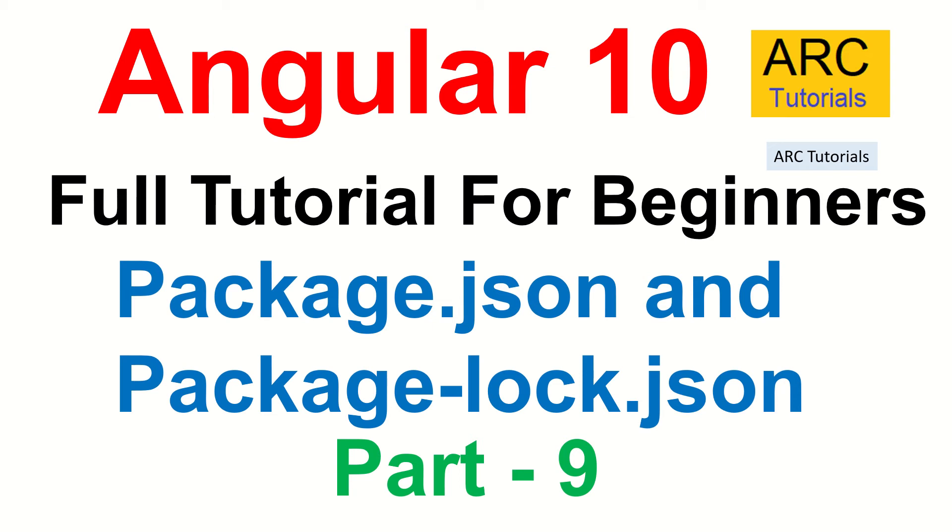So far in our journey, in the last two episodes, we have seen and learned and understood the folder structure, some of the important files and importantly, the boot process of angular applications. Now the next logical step of our learning should be package.json and package-lock.json.